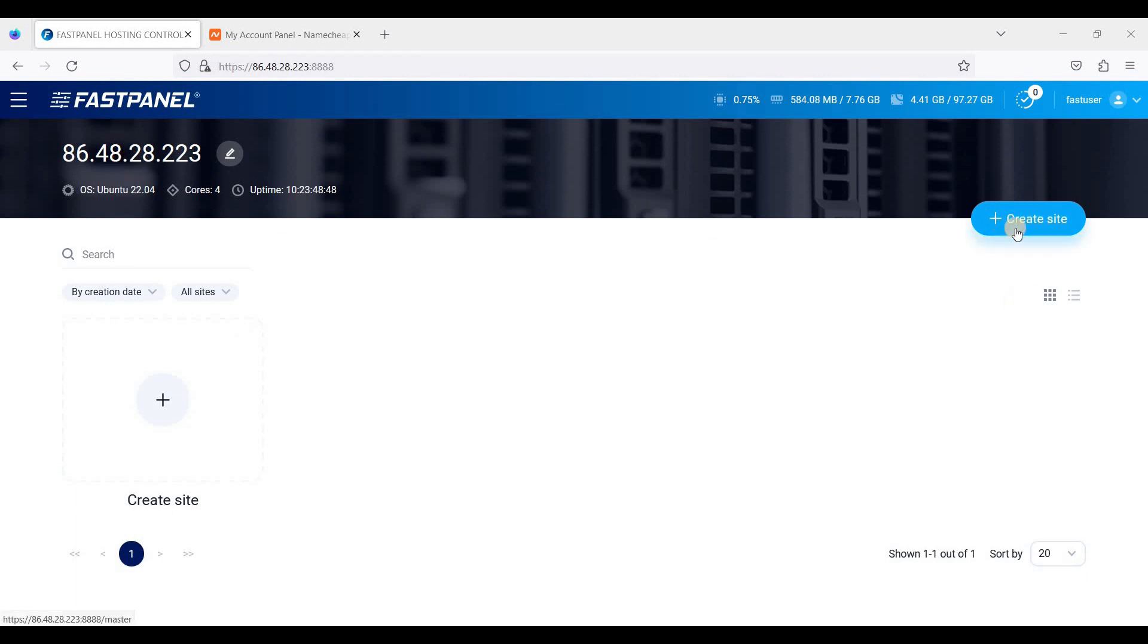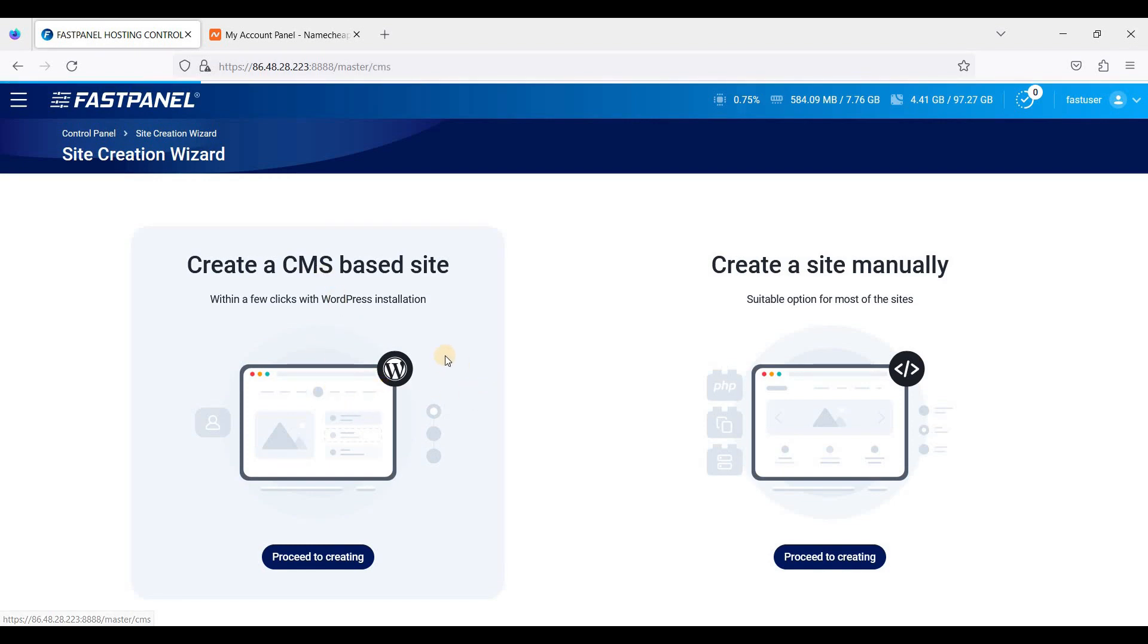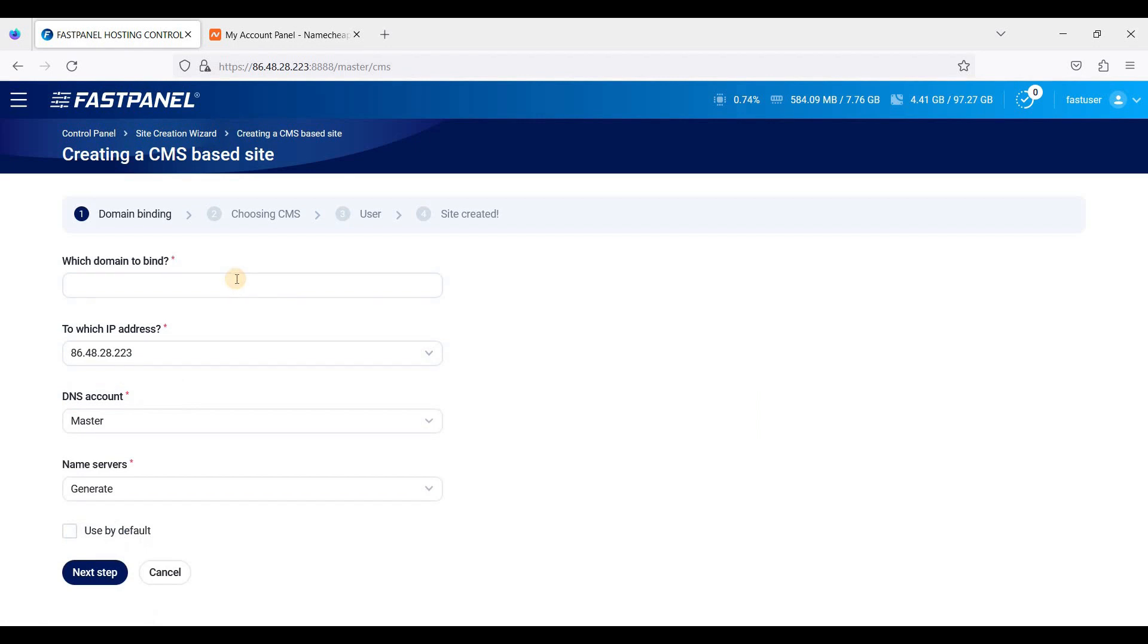Just click create site and we'll choose this CMS based site and we'll add our domain.